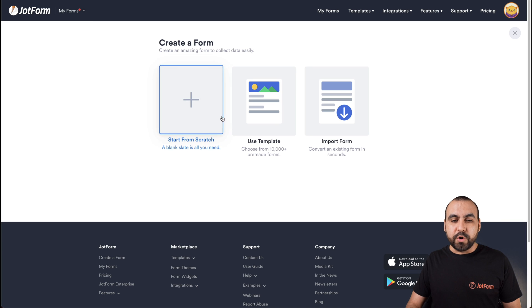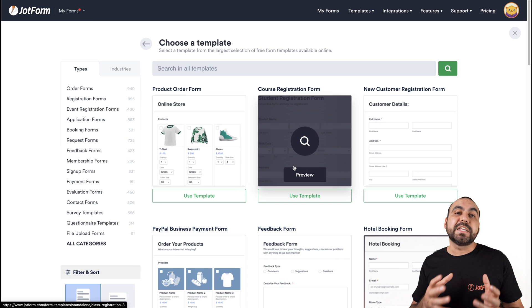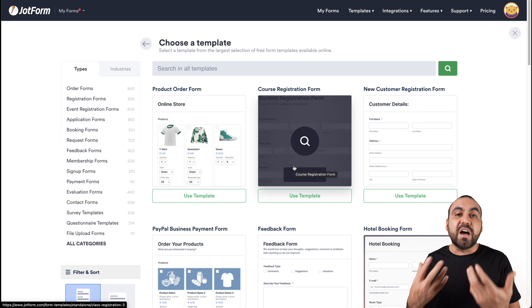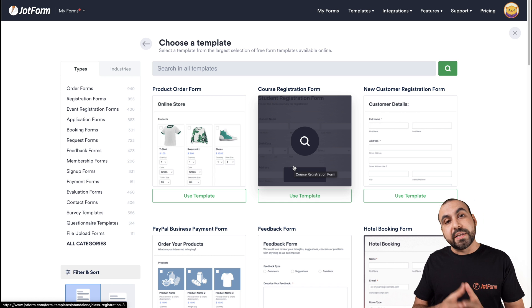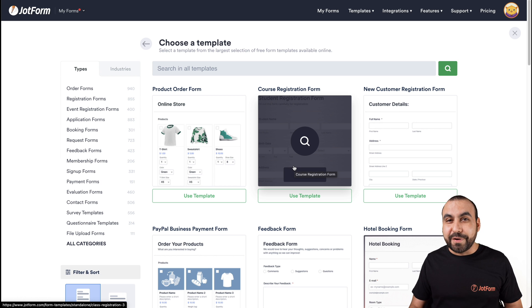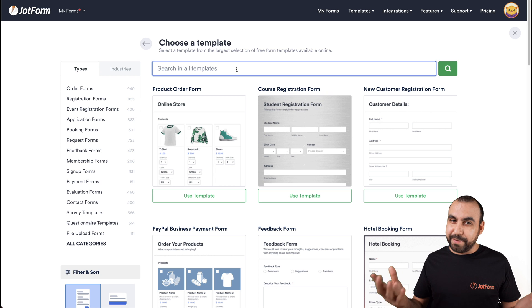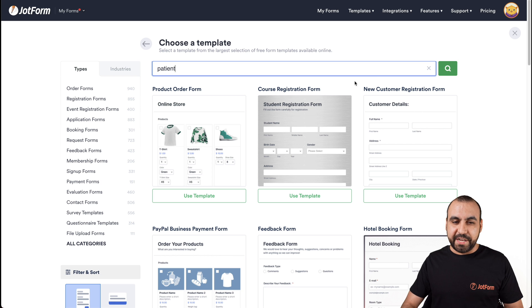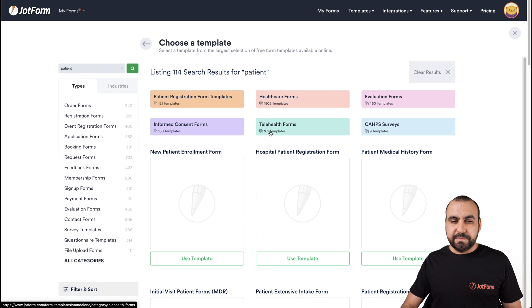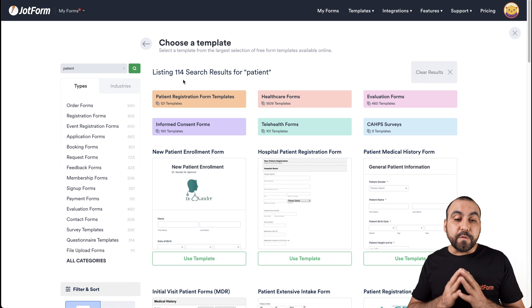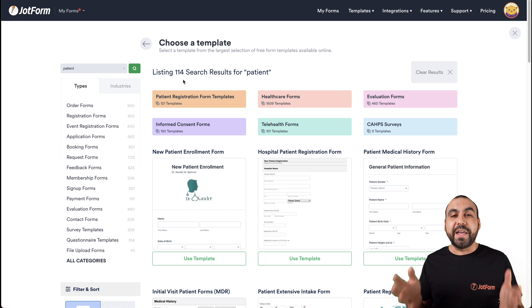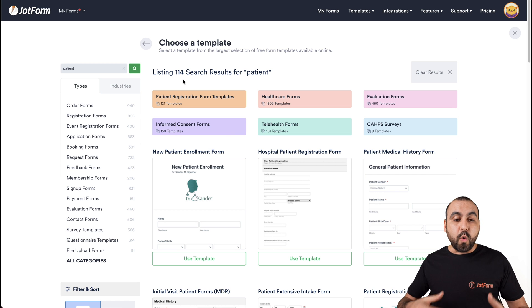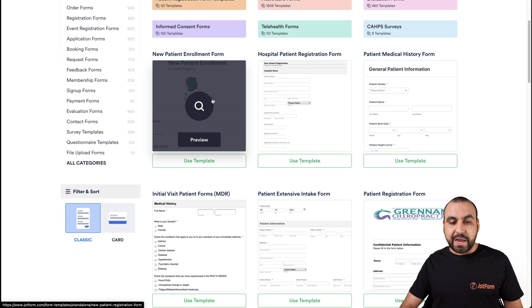We're going to use a template. Templates help us get started really quickly and they give us an idea of how to get started. From there we can customize. Now let's find out how many forms are available for patient history taking. So let's search for patient and we found 114 results of patient history taking forms. Now we can preview any of the forms that we like right here.